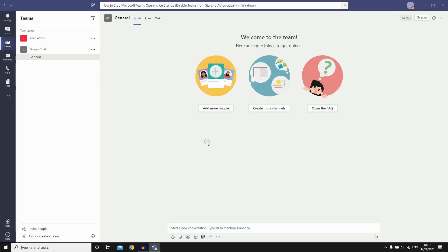Hello everyone, in this video I'm going to show you how to stop Microsoft Teams from opening on startup.